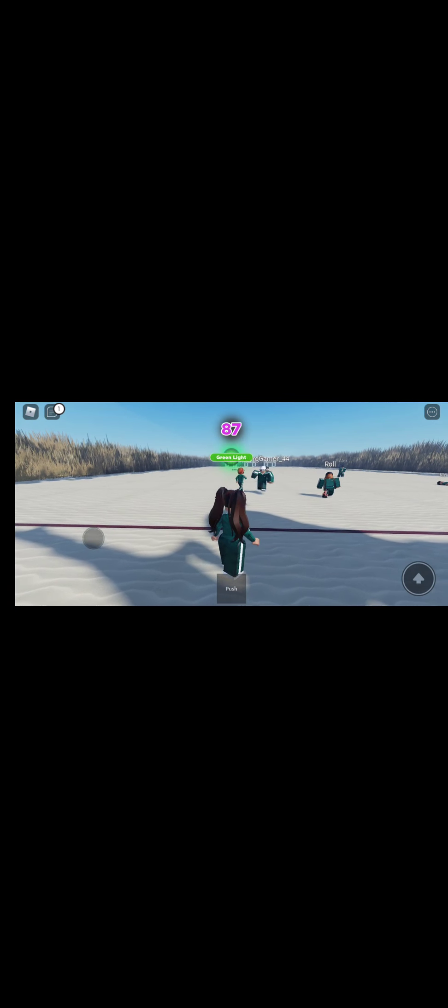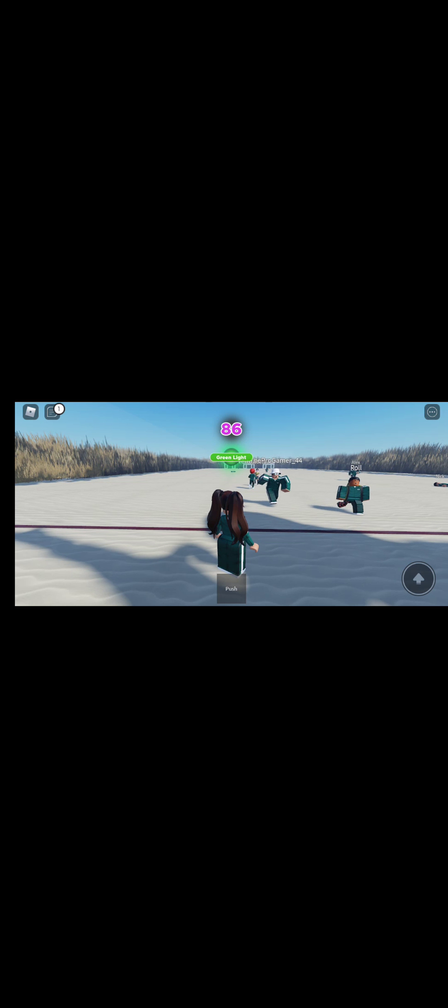Okay, I'm almost there. I made it. You guys, look at how many people. Good job.